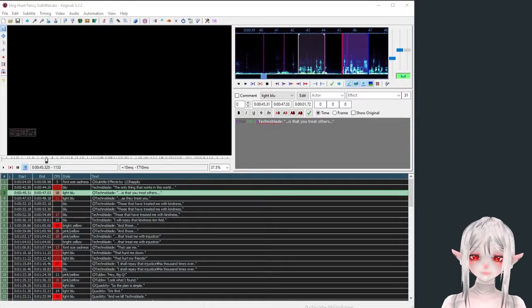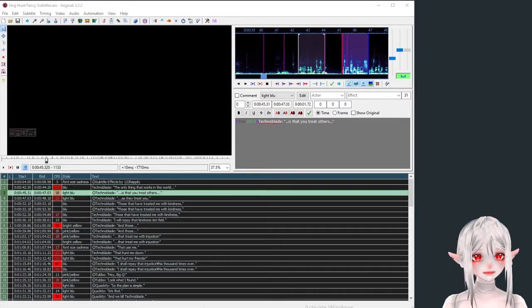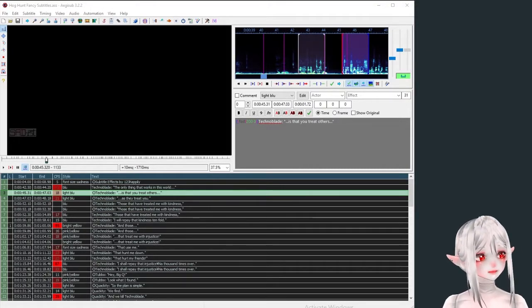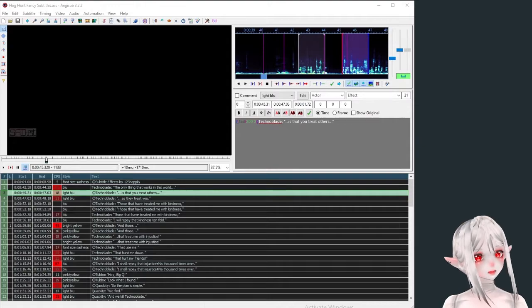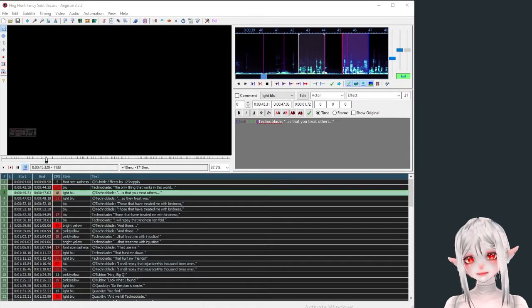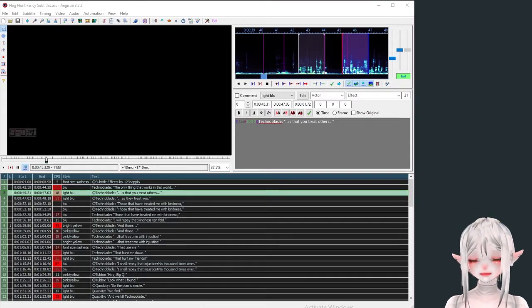Hi, I'm 123Happily. I started doing subtitles about eight months ago when I got into Vocaloid because a lot of Vocaloid music videos have really nice subtitles.